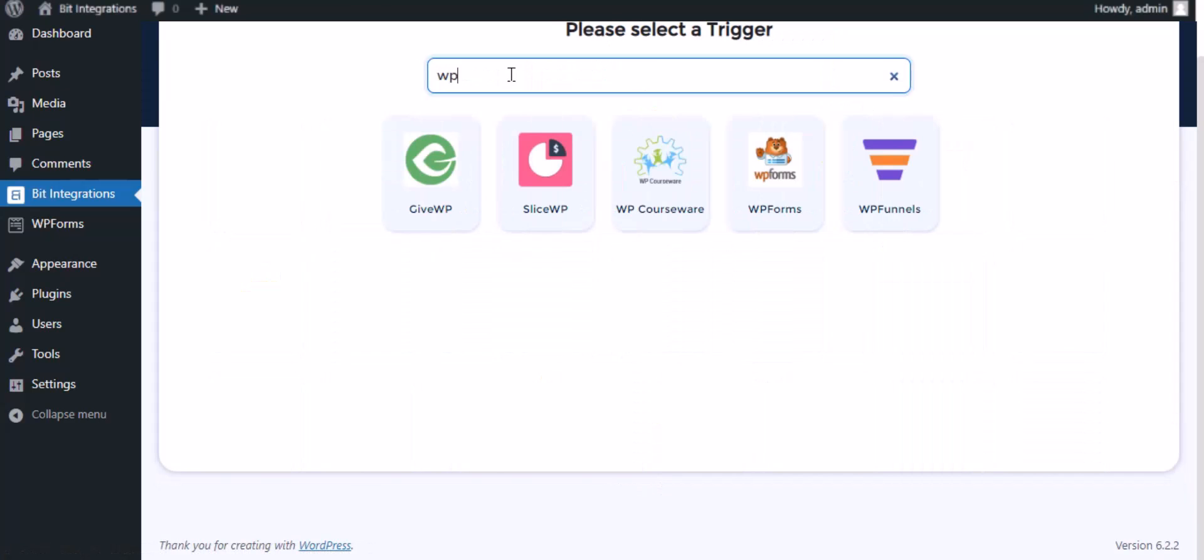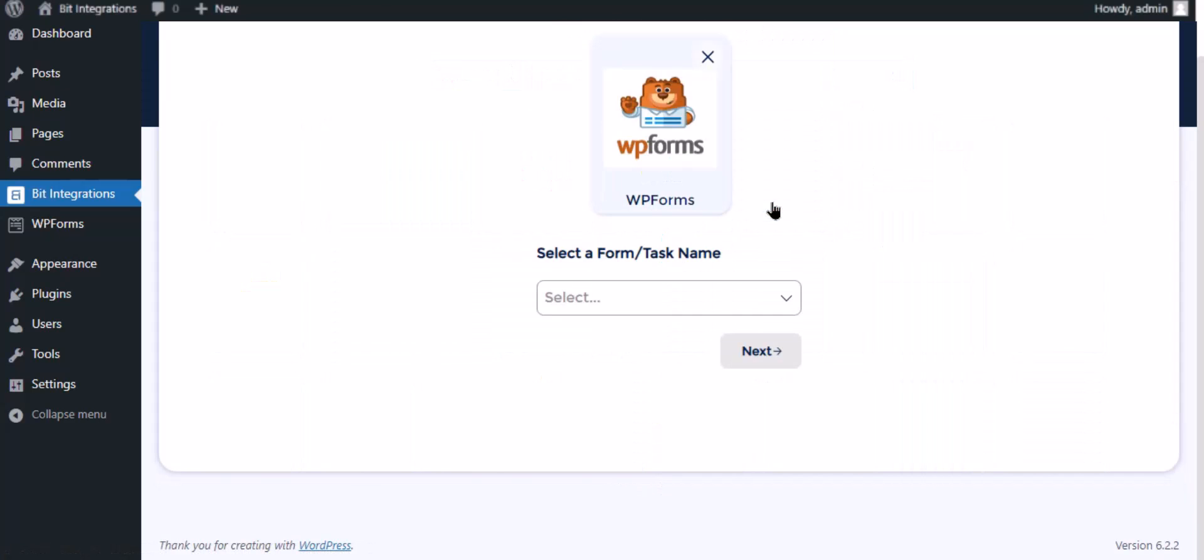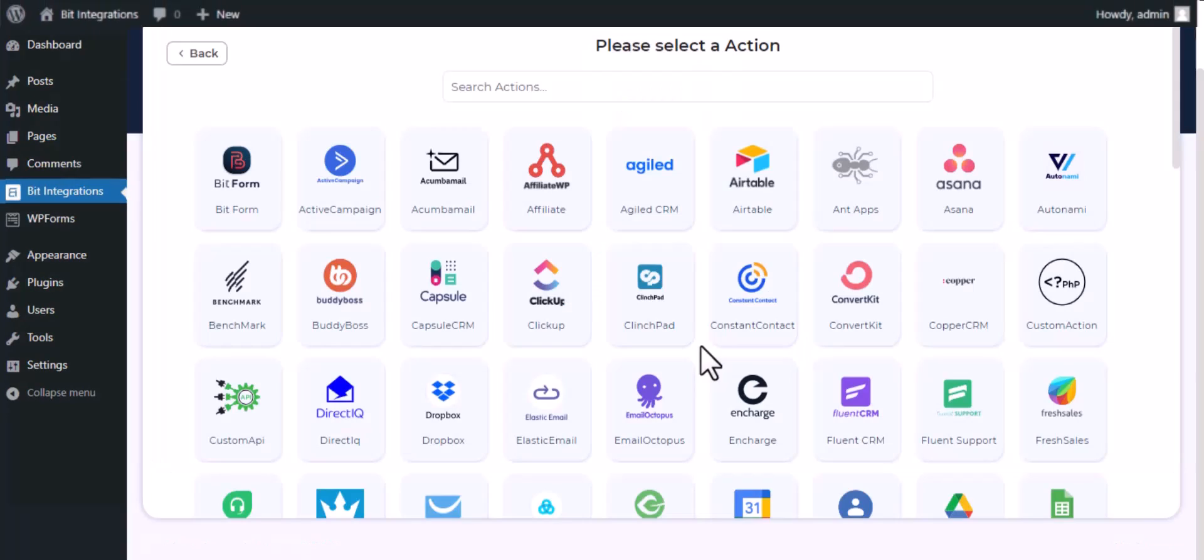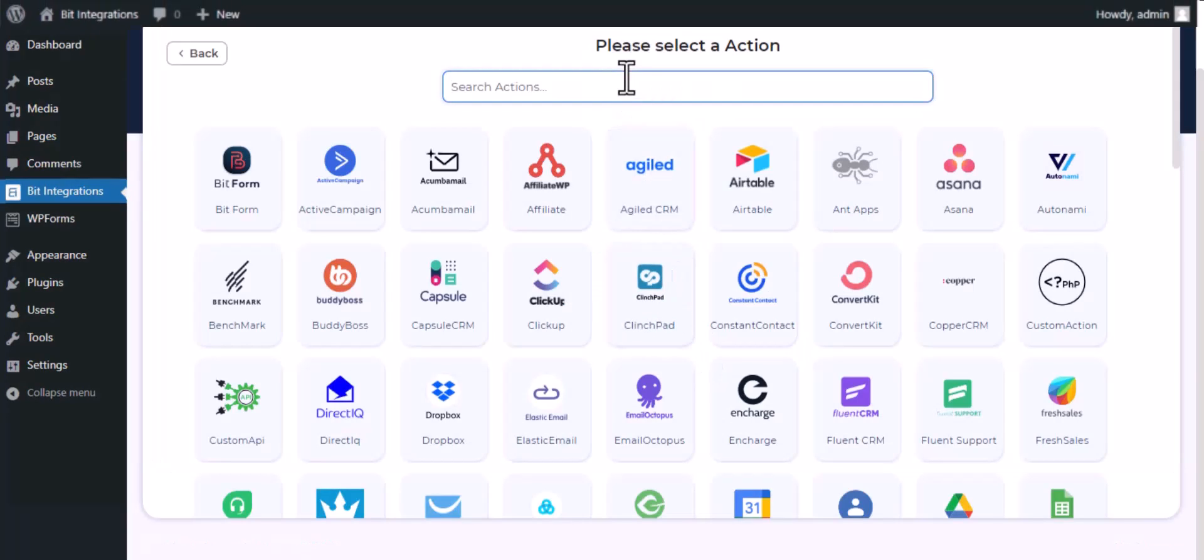Search and select WP Forms for the trigger, select a form, then click next. Now here, search and select SendinBlue.